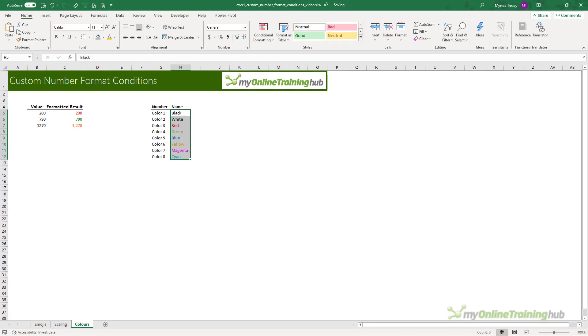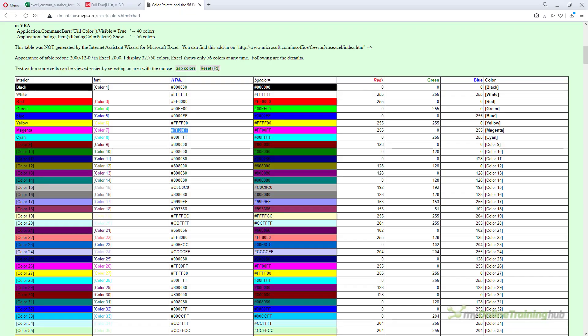You can get a full list and see the colors at David McRitchie's site here. And the link for this site is also in the excel file for this lesson which you can download from the link in the video description.